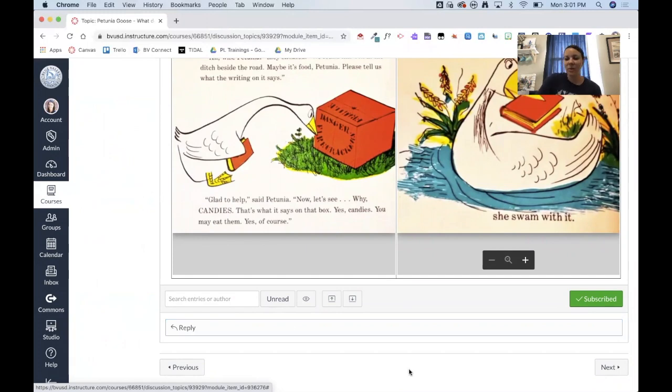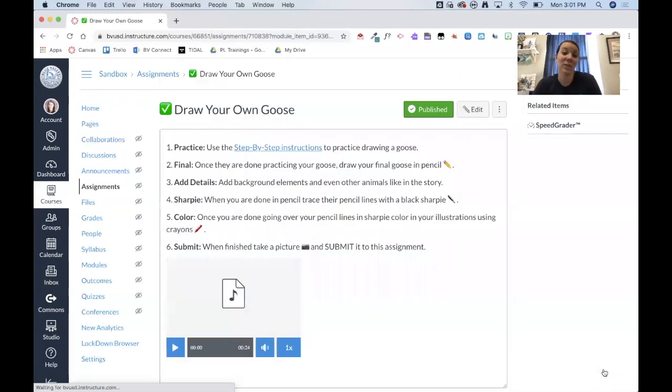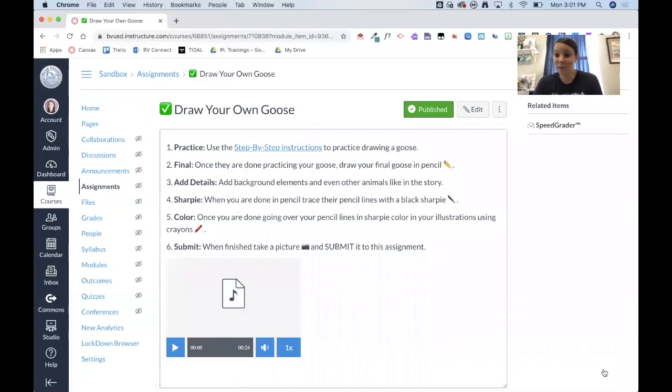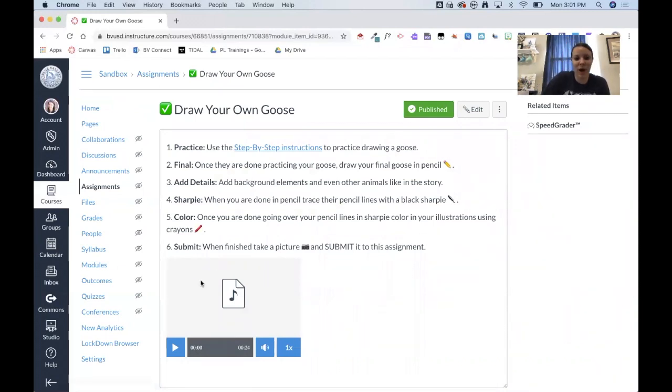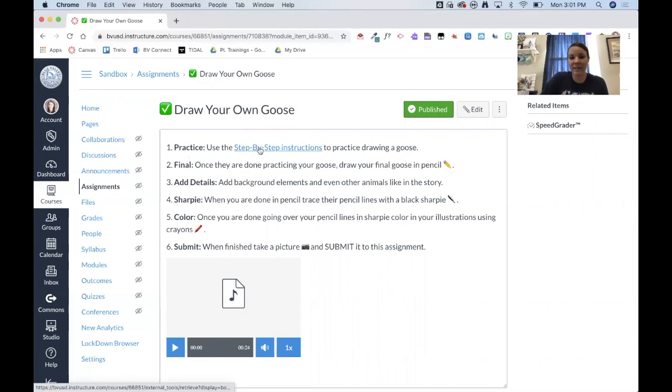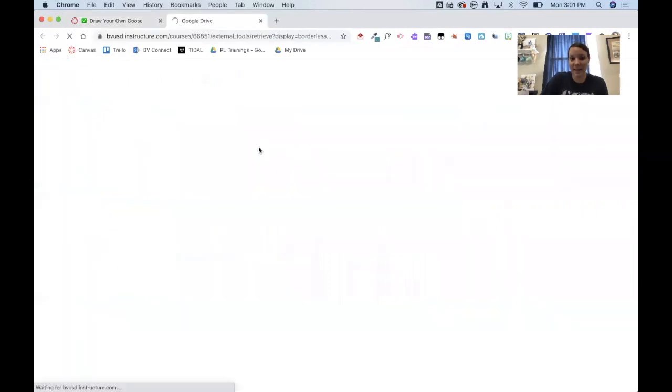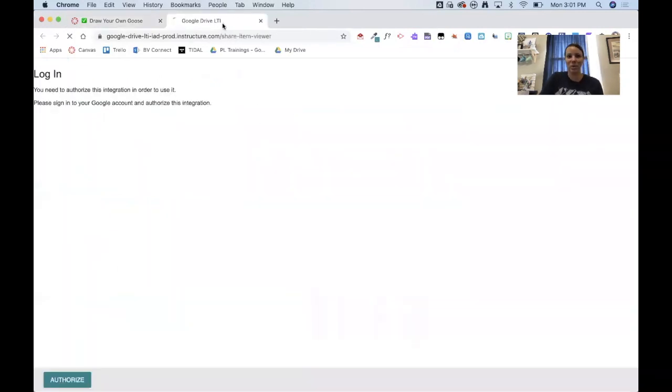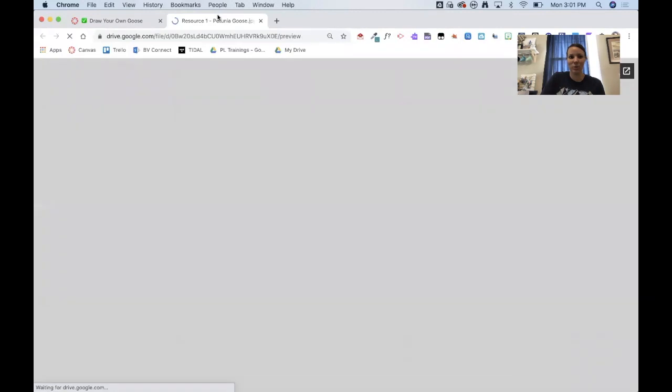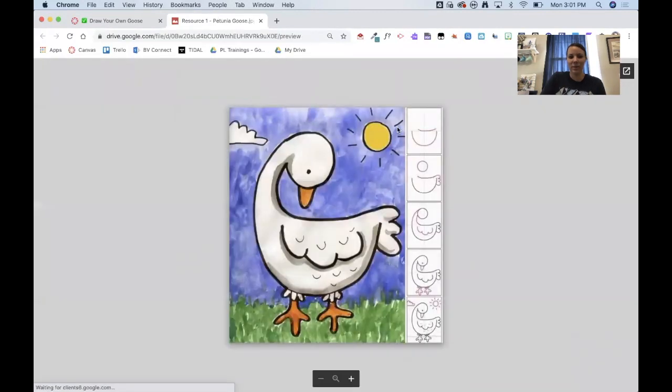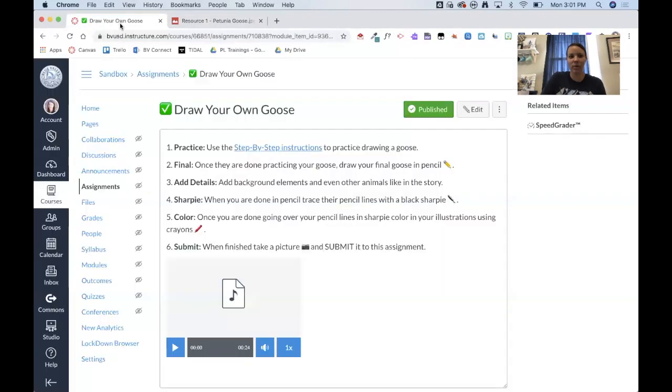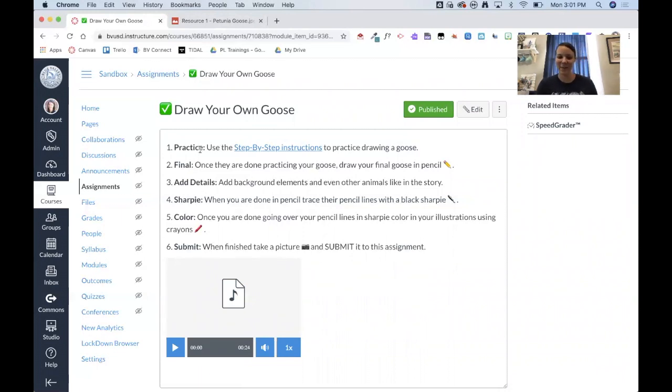And then when they click next, the final thing is their actual assignment. So here I did include audio. So they could press play and actually listen to me reading this to them. I've included a link back to that step by step. It opens in a new window, which is super nice. So now they can toggle back and forth to be able to look at that step by step as they begin their assignment.